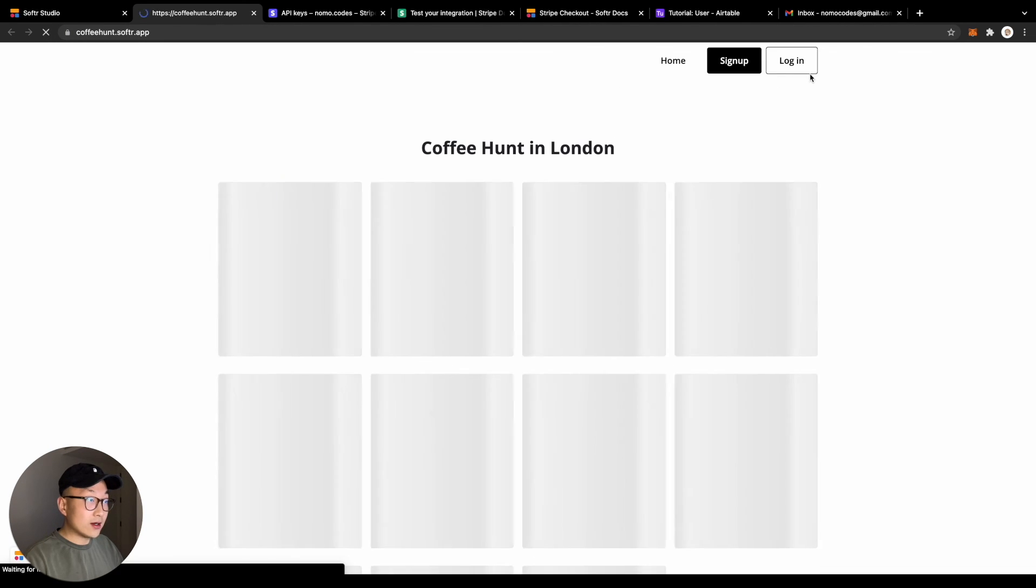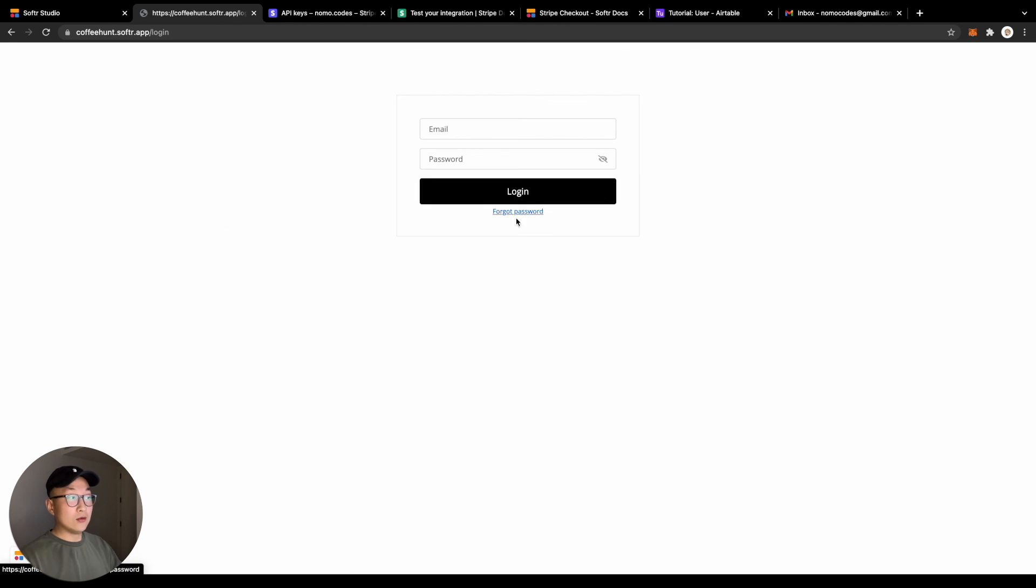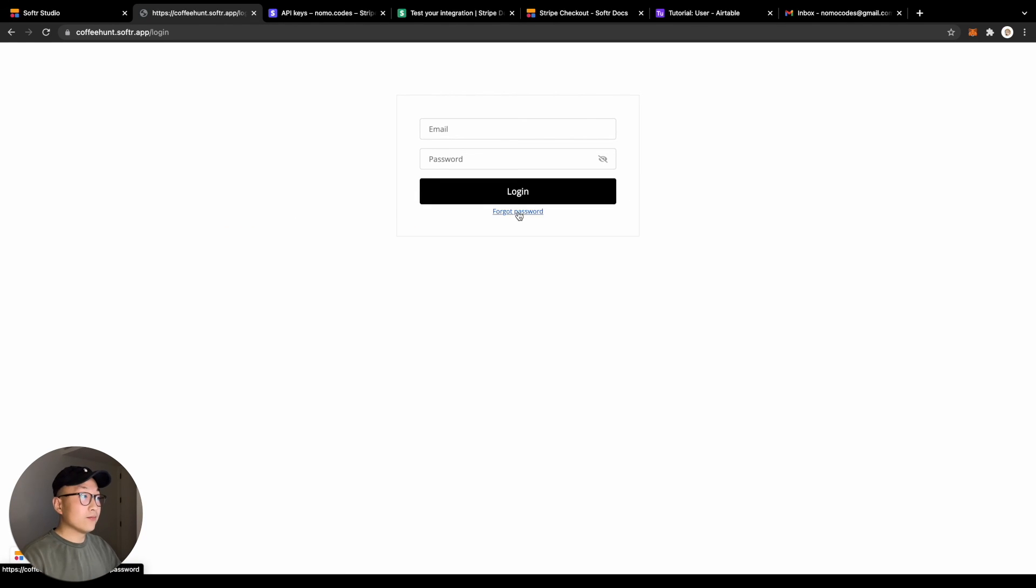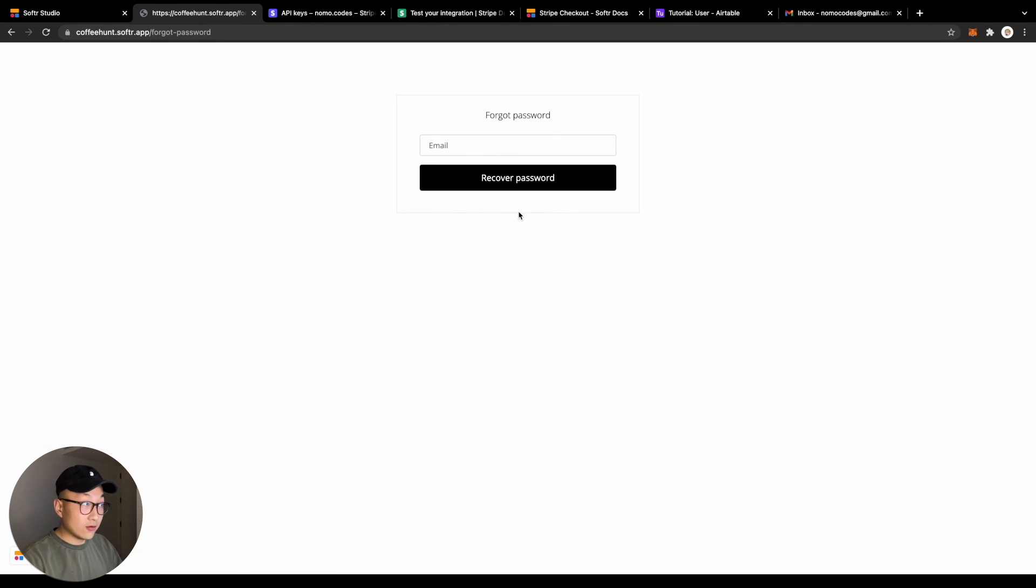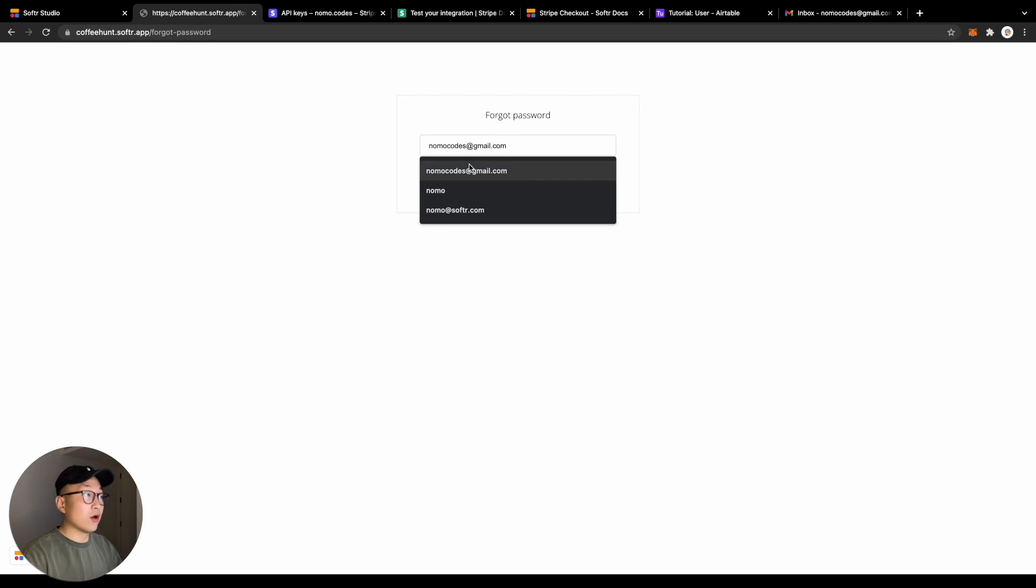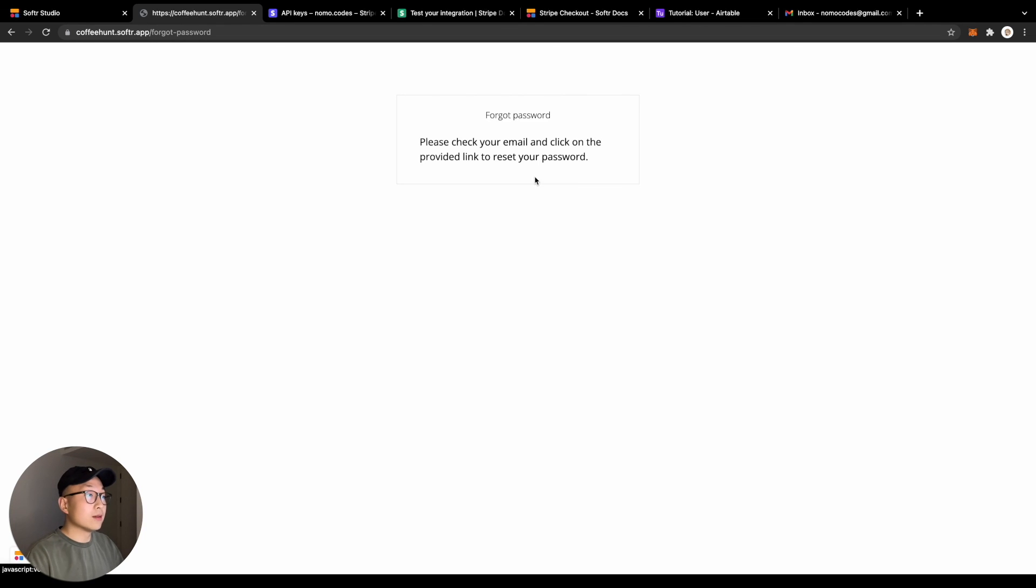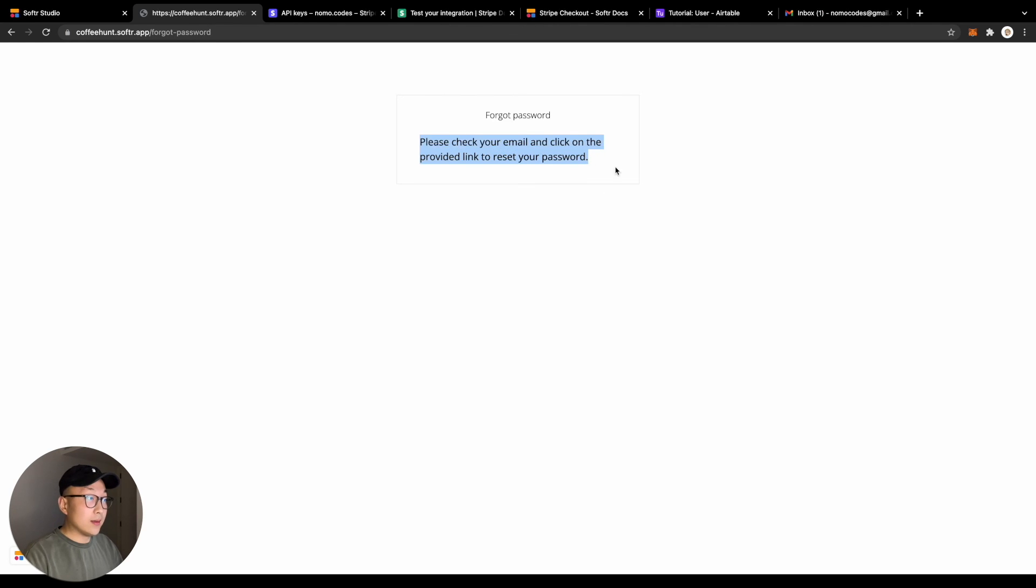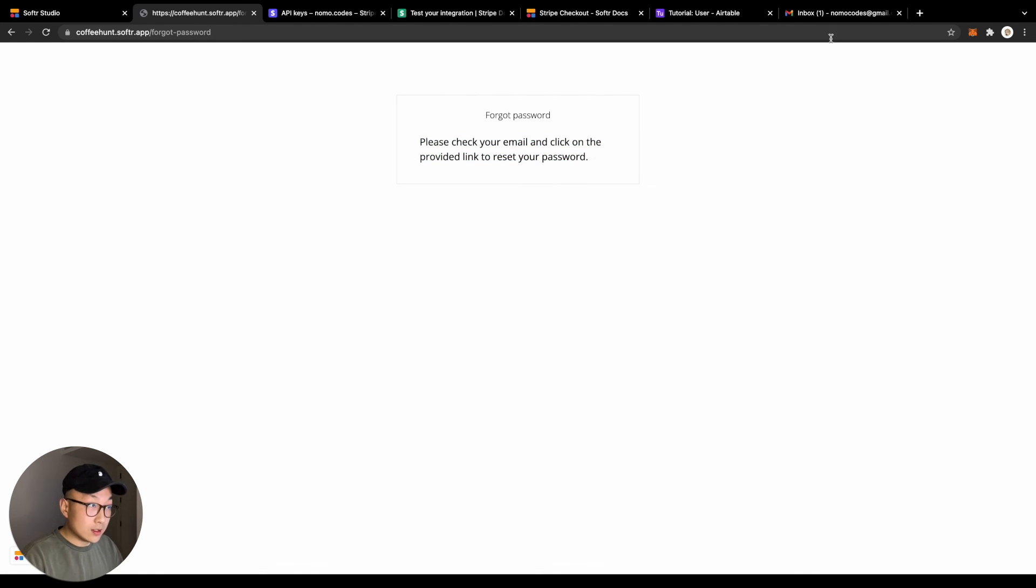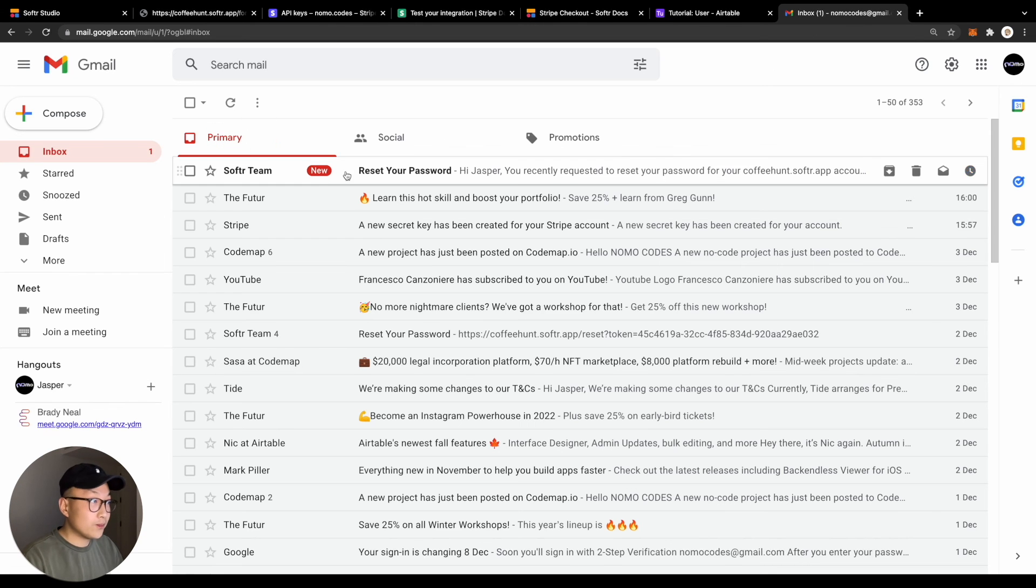The entire user journey for your end user would be that the user will click on the forgot password link from the login page, which then directs them to the forgot password page where they will input their account email. Once they enter the email, they are prompted to go to their email inbox for the reset password page link.